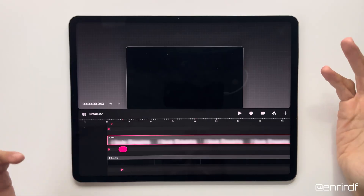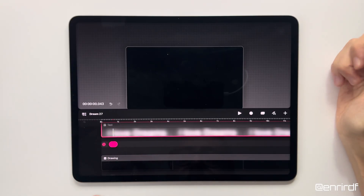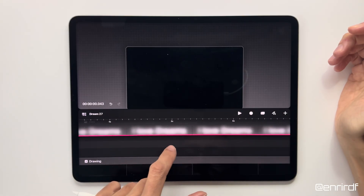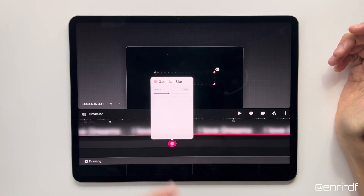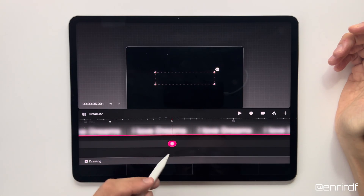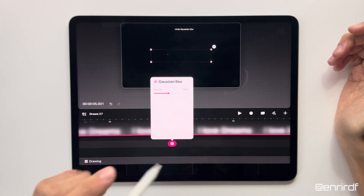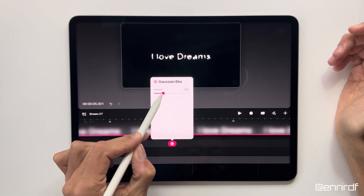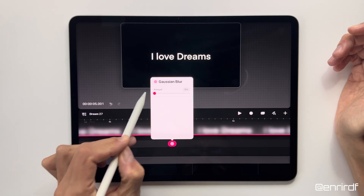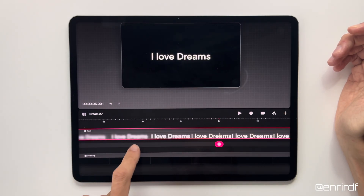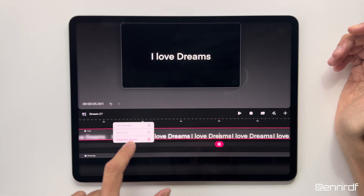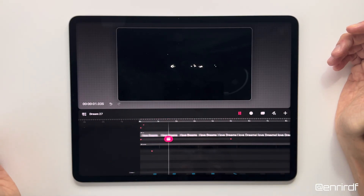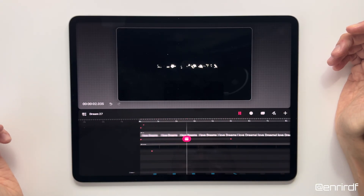Next step: we'll have to decide the timing of our animation — how long the writing will take to appear. So we add a blur keyframe, for example at 5 seconds, and set the value to 0. Watch the writing magically reappear. Set the trend curve to linear, and the animation is complete.